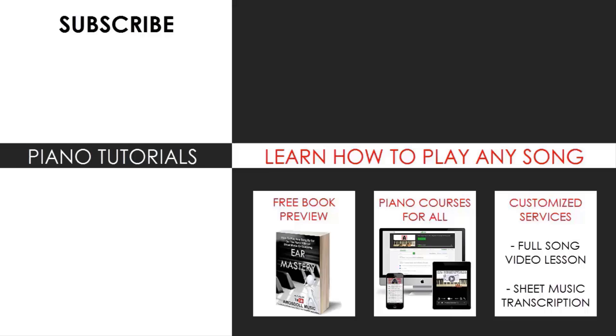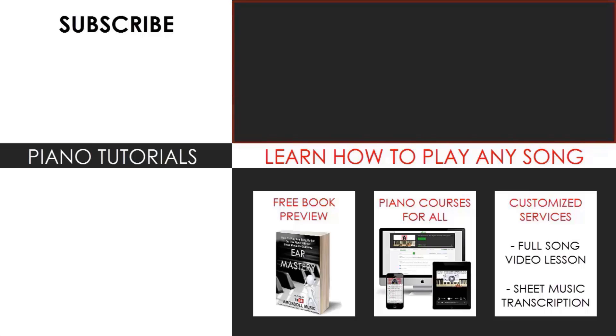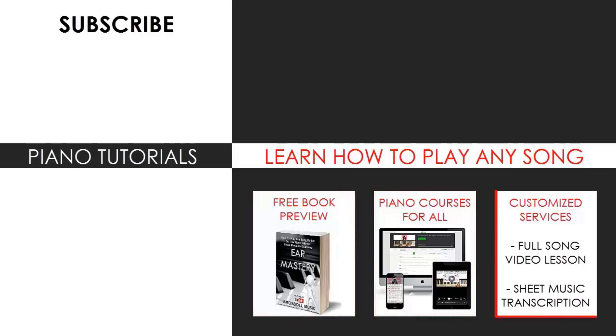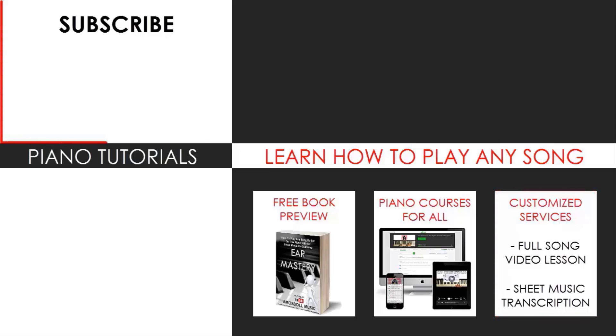Also check out my website, bestpianomethod.com linked in the description below if you want to learn more piano from me. Learn from my piano courses on how to play by ear, improvise, read sheet music, how to play and sing, and many more courses at all types of levels even for those who have never touched a piano before. As for now, enjoy your time around my channel and see you next time.